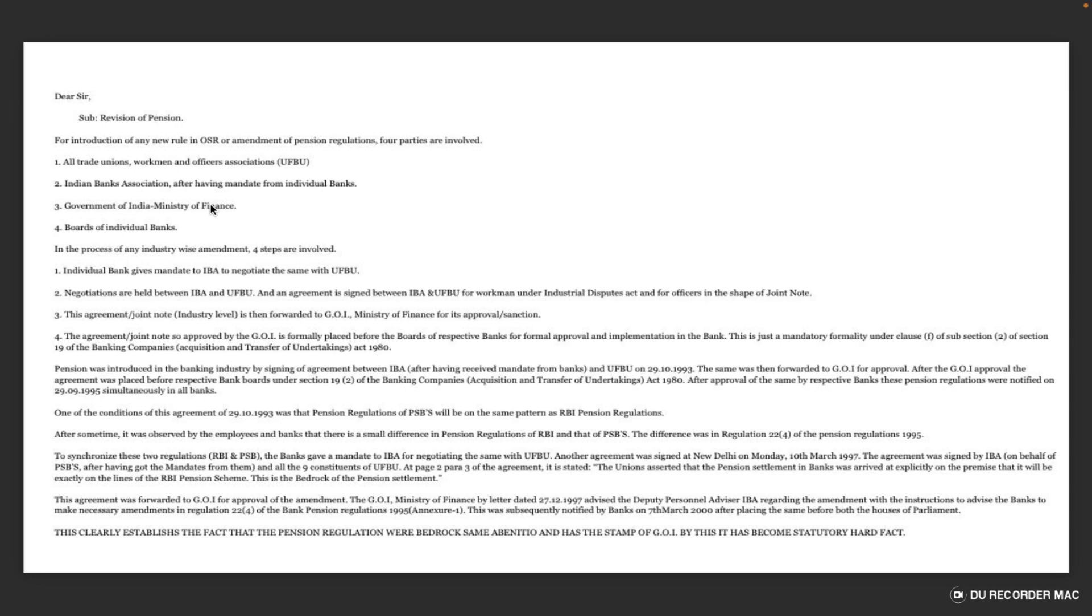Four steps involved: individual bank gives mandate to IBA, IBA negotiates and signs with UFBU, negotiations held between IBA and UFBU, and agreement signed between IBA and UFBU - for workmen under Industrial Dispute Act, for officers section joint note. Thank you.